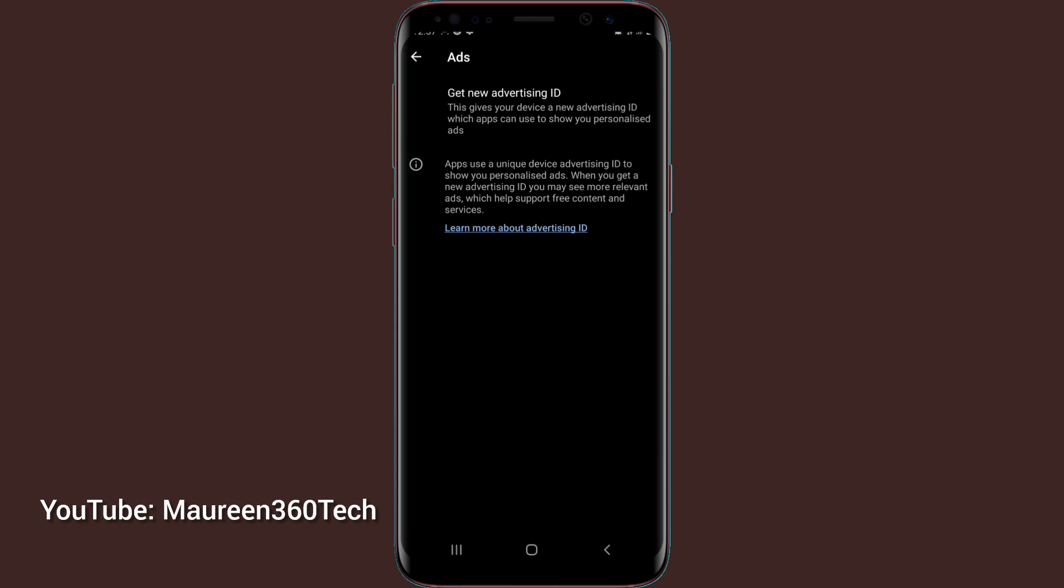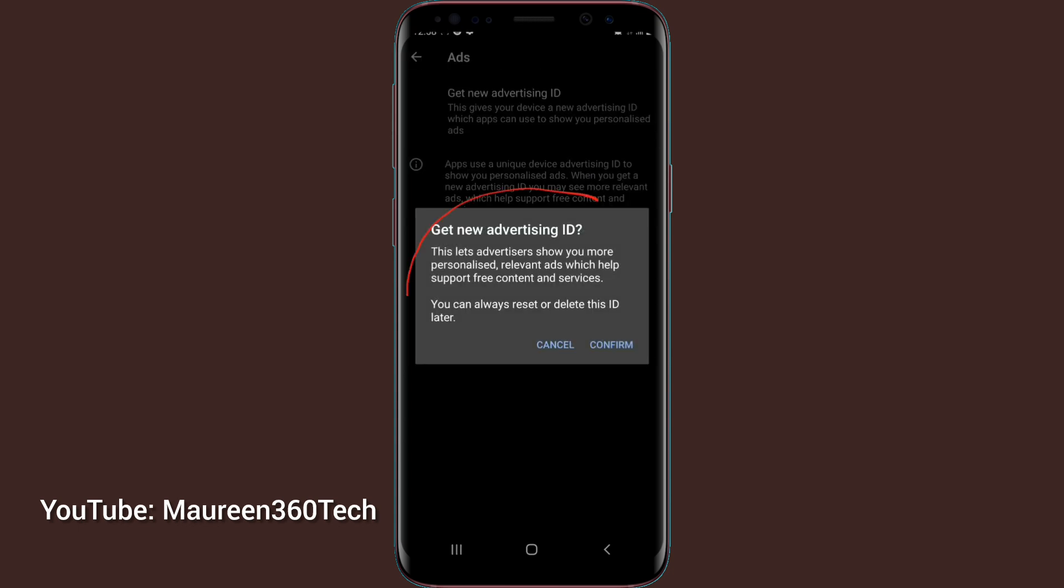I go over to get new advertising ID in case I want to be seeing ads. Under here, it says this lets advertisers show you more personalized relevant ads which help support free content and services. You can always reset or delete this ID later. So you need to know what we are doing here. You now go over to confirm.